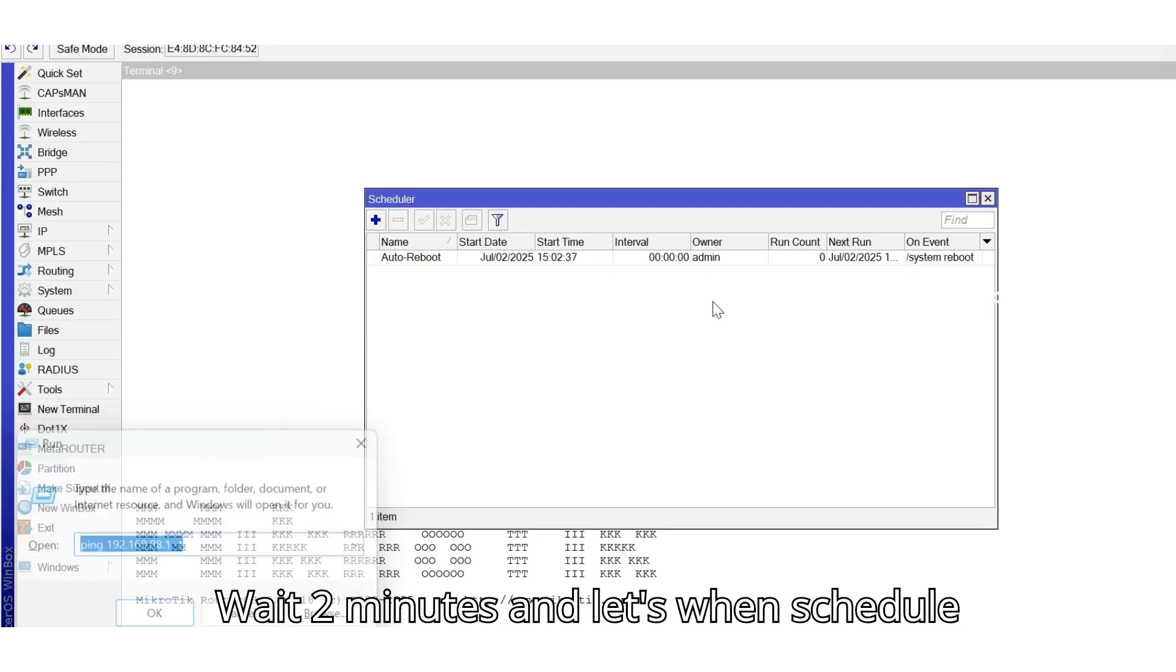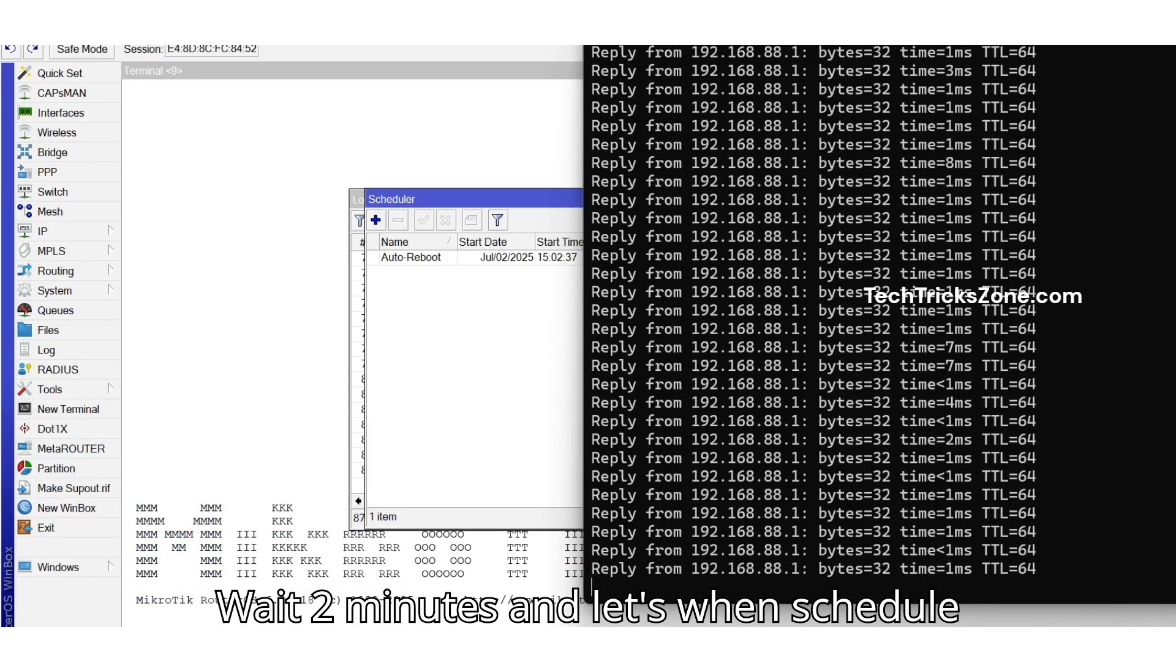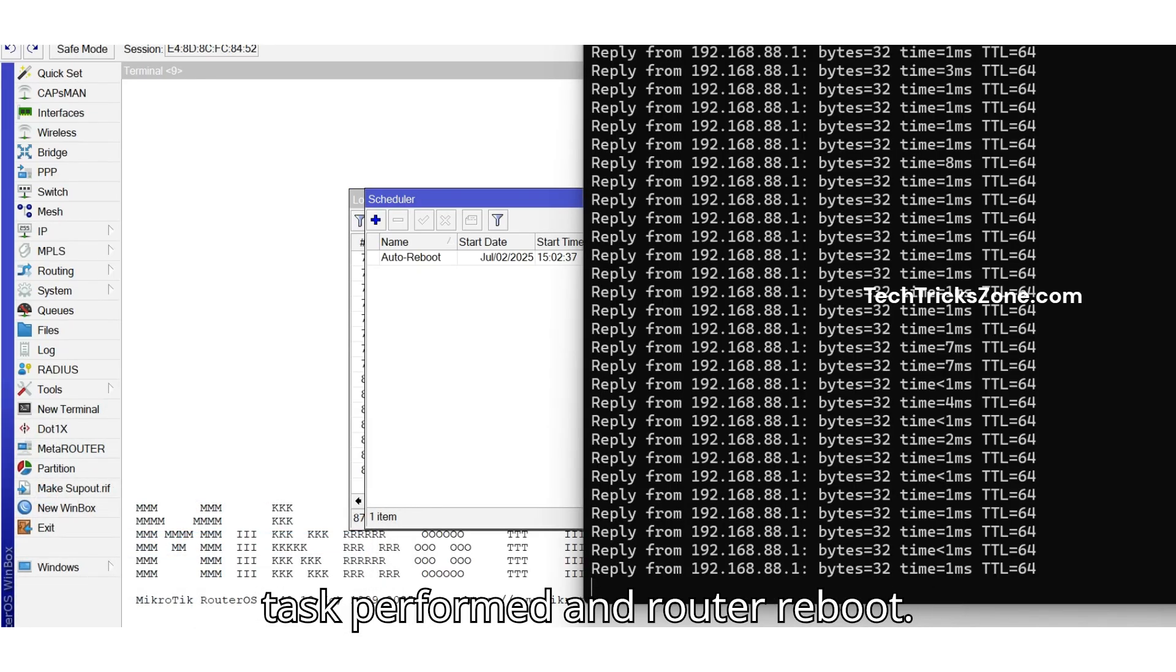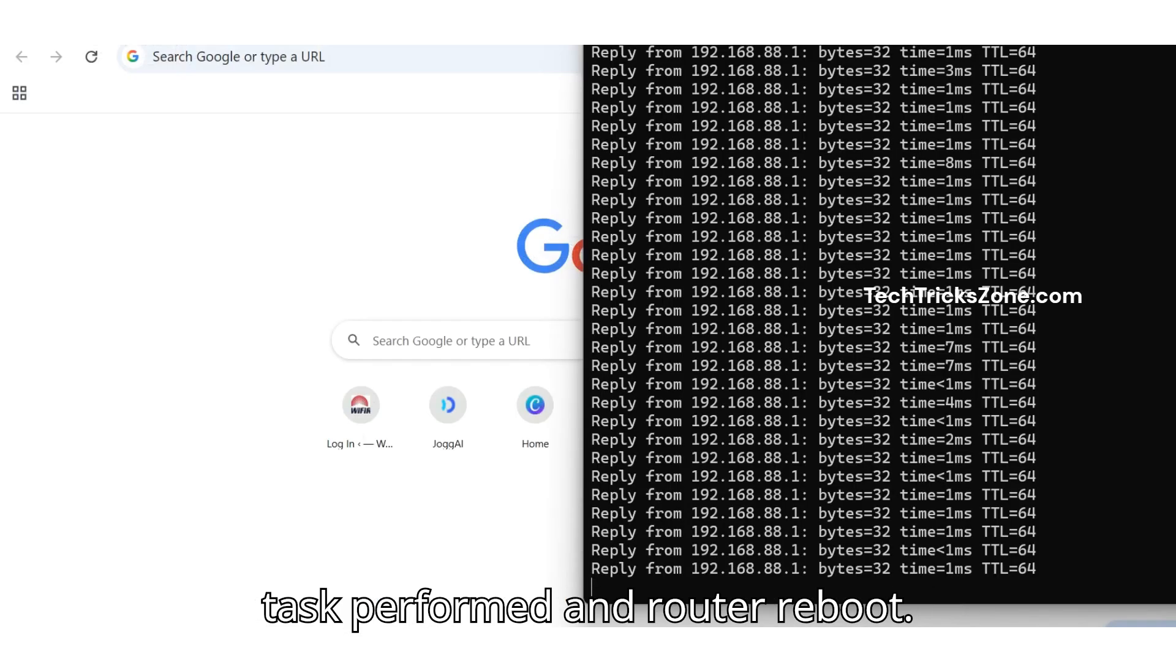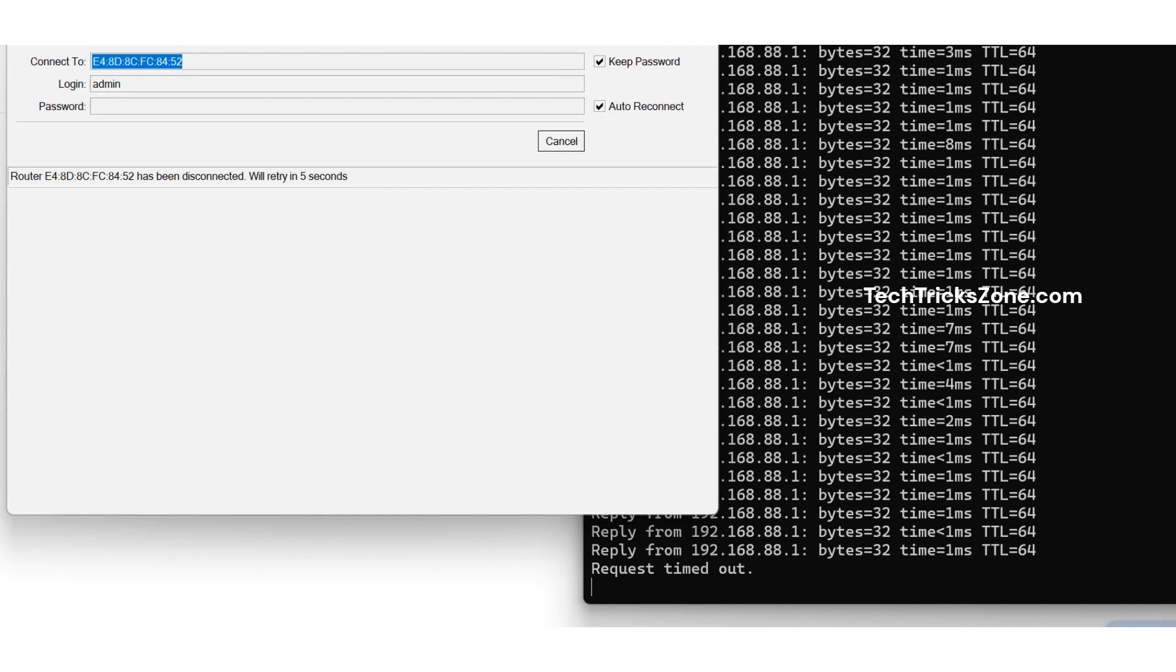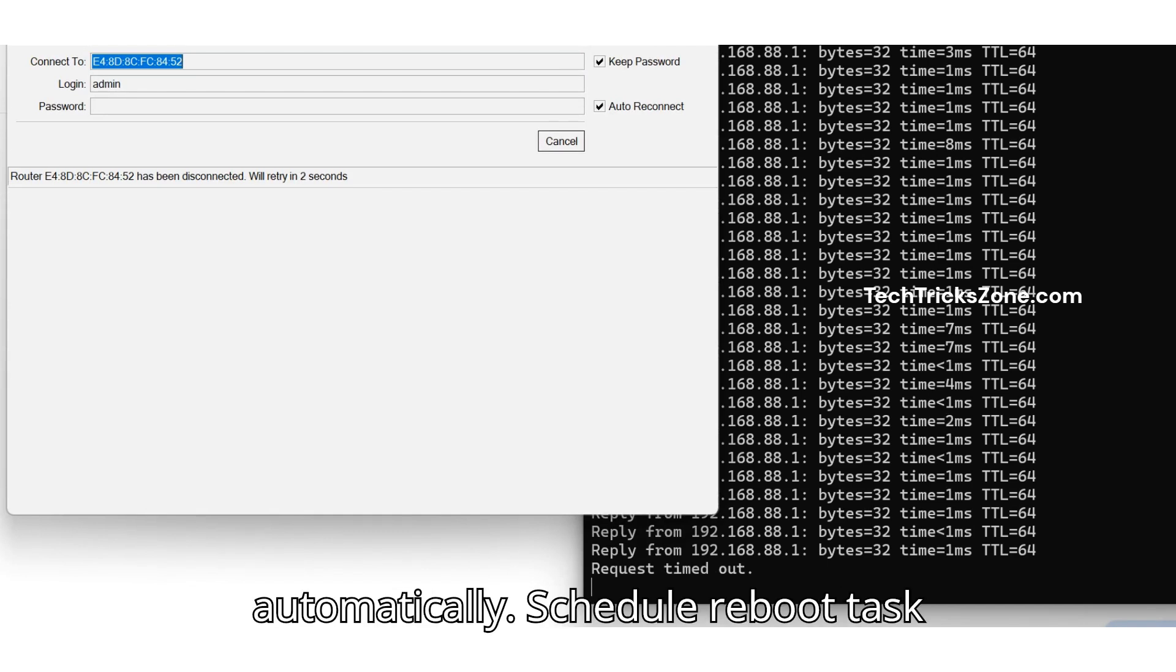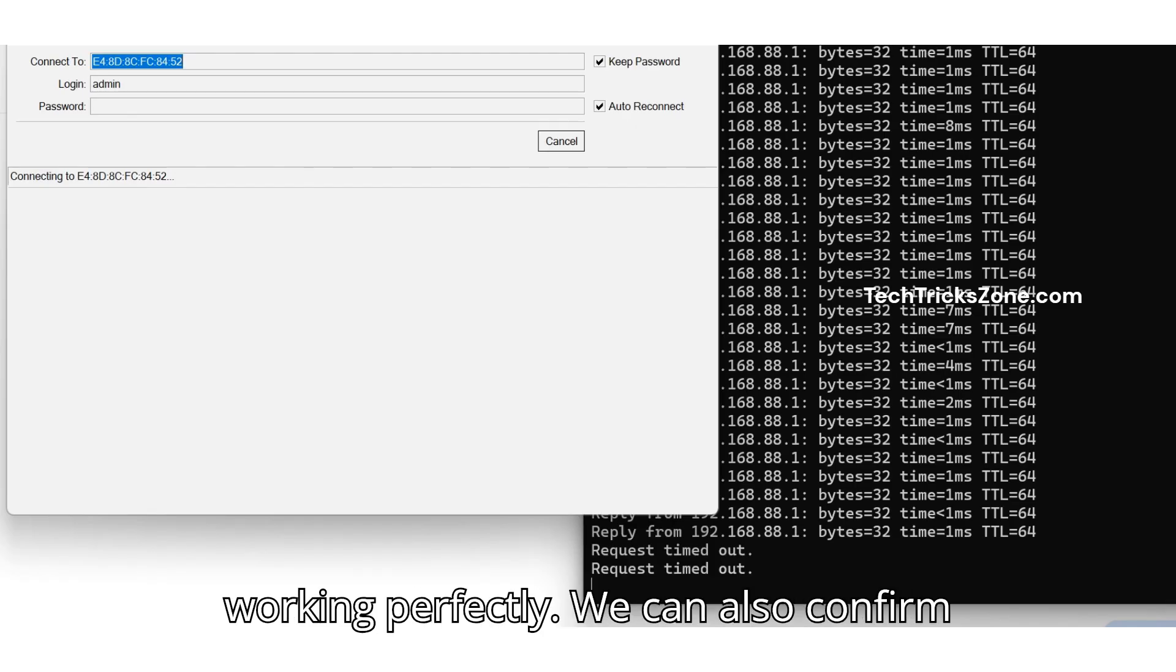Wait 2 minutes and let's see when the scheduled task performs and router reboots. And here MikroTik rebooted automatically. Schedule reboot task working perfectly.